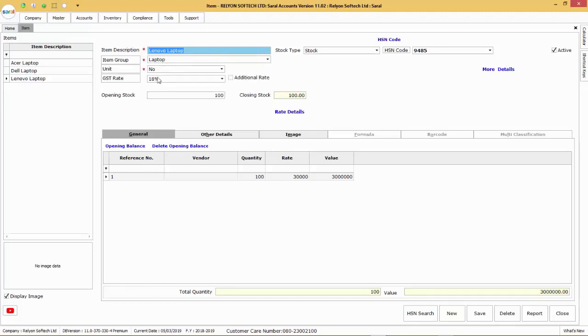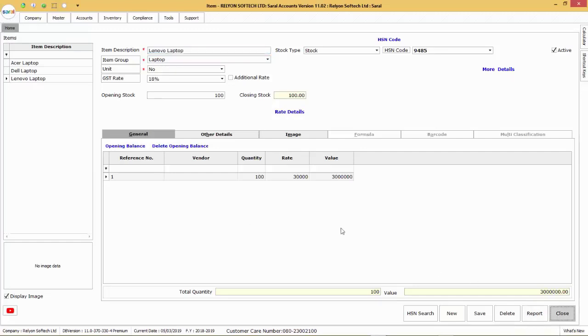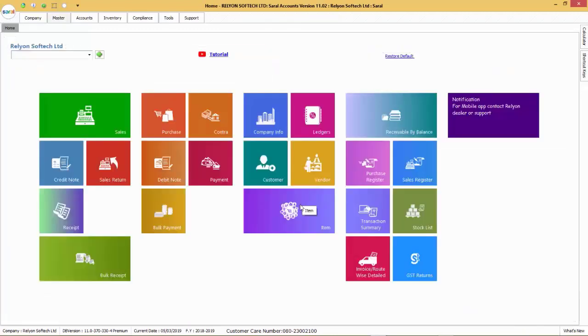If you would like to change any of the details of the items imported, then double click, change the information and save the details. With this, the process of item import from Excel completes.